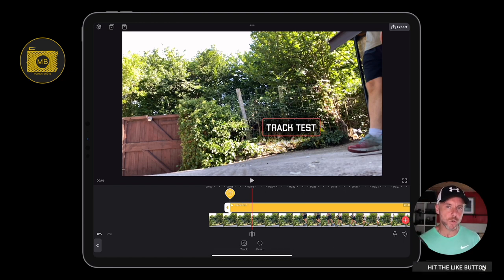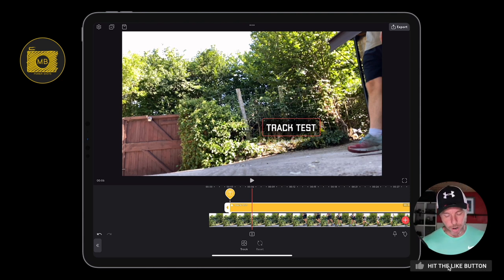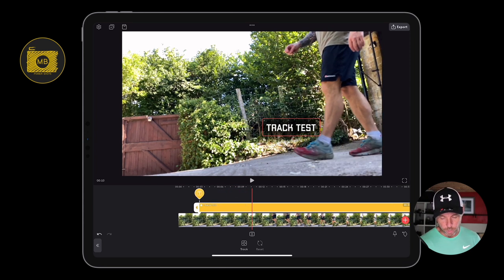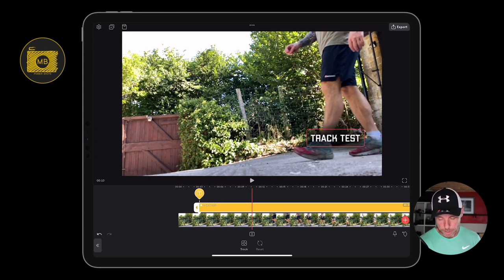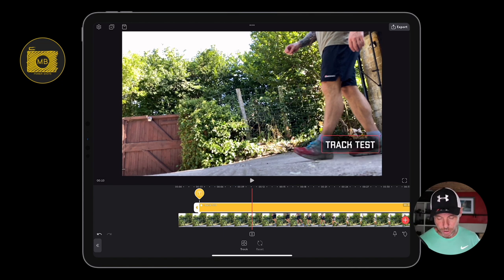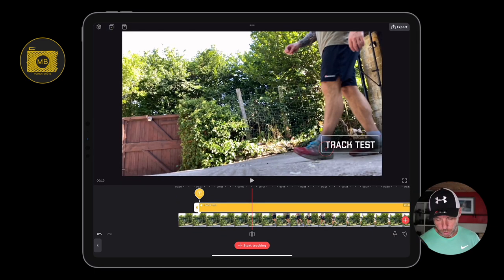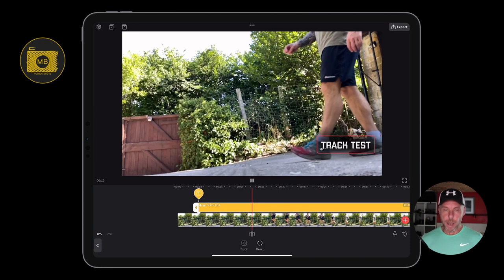If I want this text to stay close to the object I'm motion tracking, I need to put the anchor point a little bit closer. So I'll move a little bit further along the timeline and bring the anchor point right here, next to the foot. Then I click 'Track', bring the anchor point right in like so, and click 'Start Tracking'.